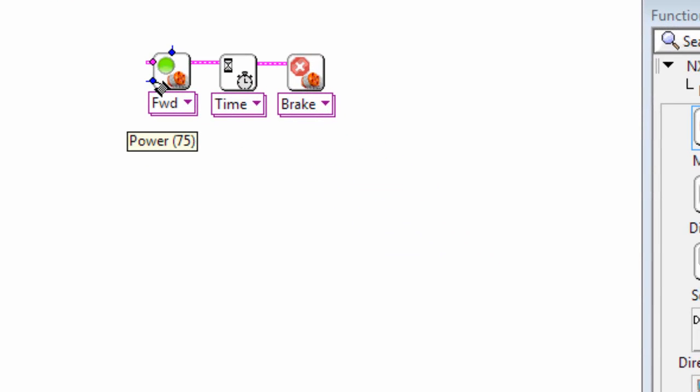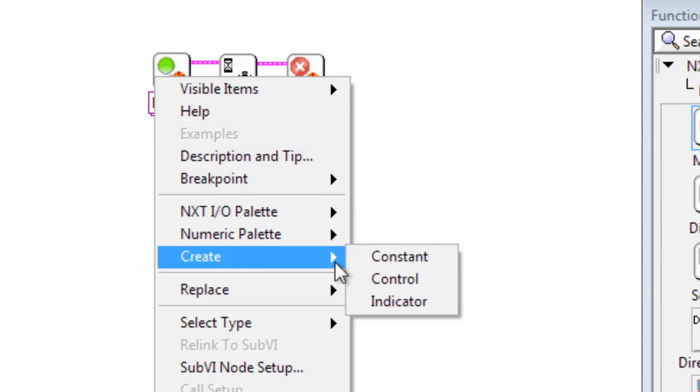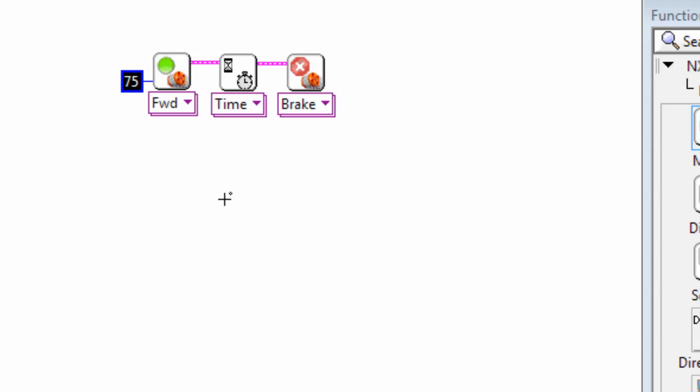So we can change some of these settings. So we could increase the power level. For example if I right click on here and choose create constant, I can change this. I can just type in over the top of that to make that 100.